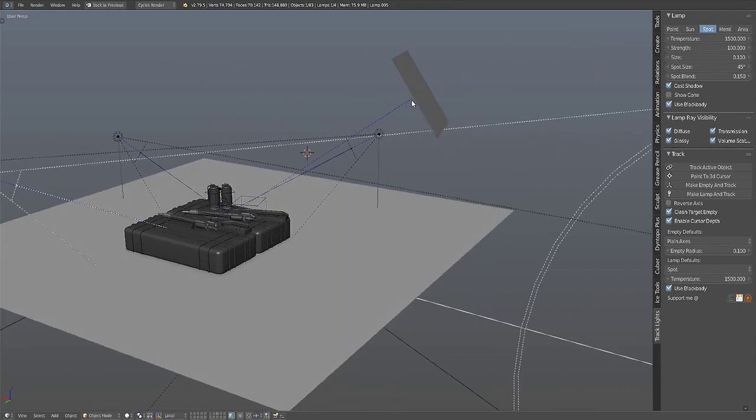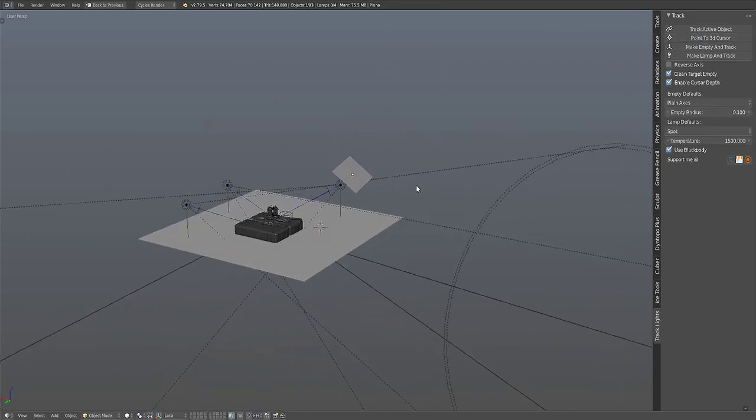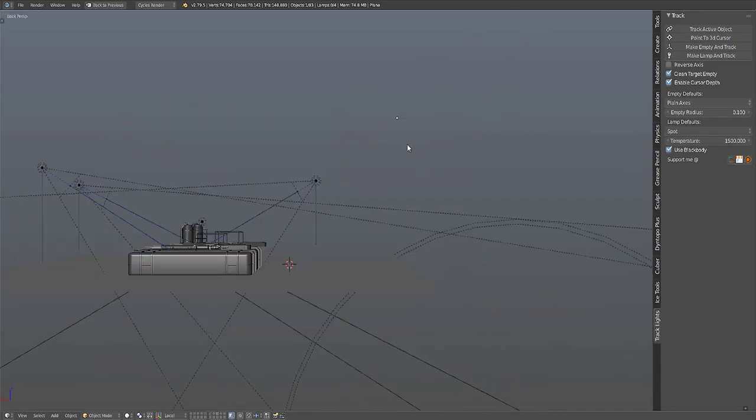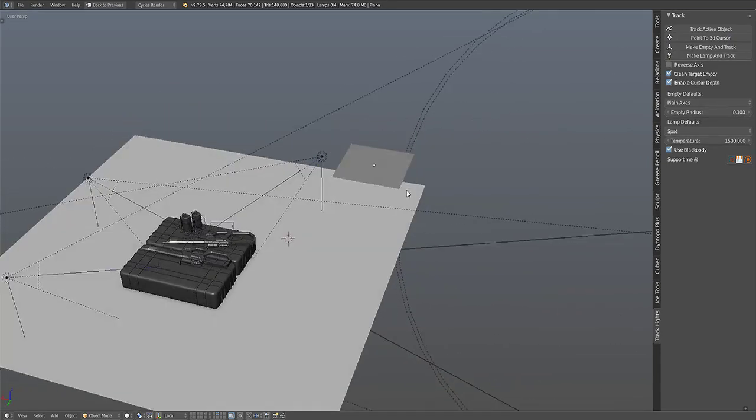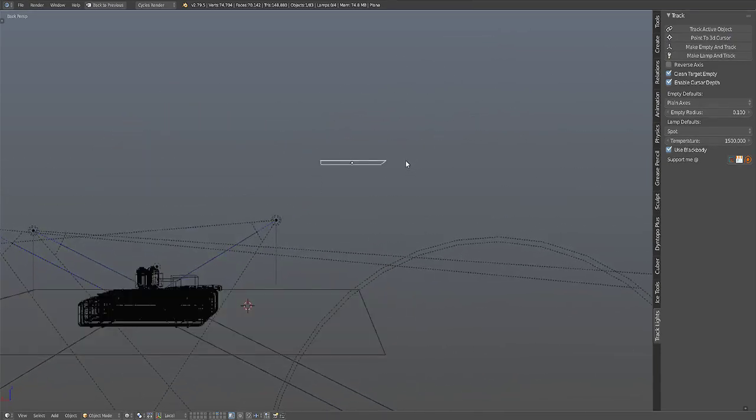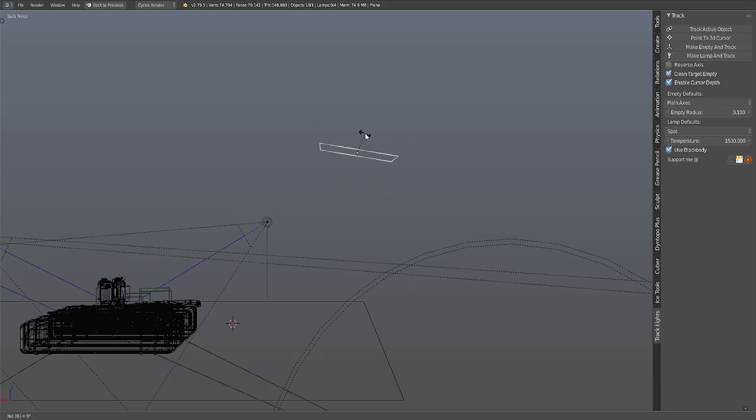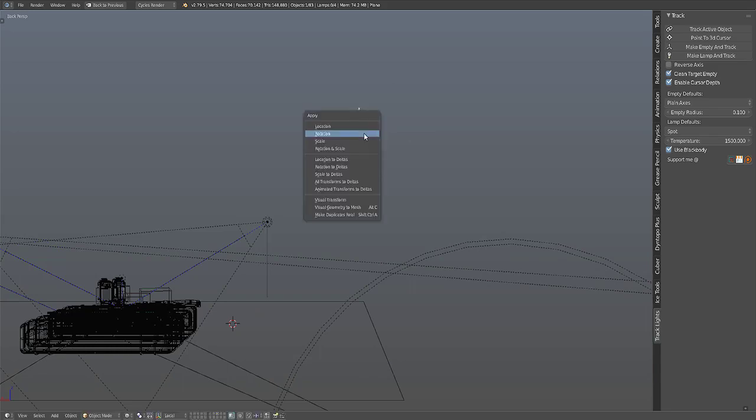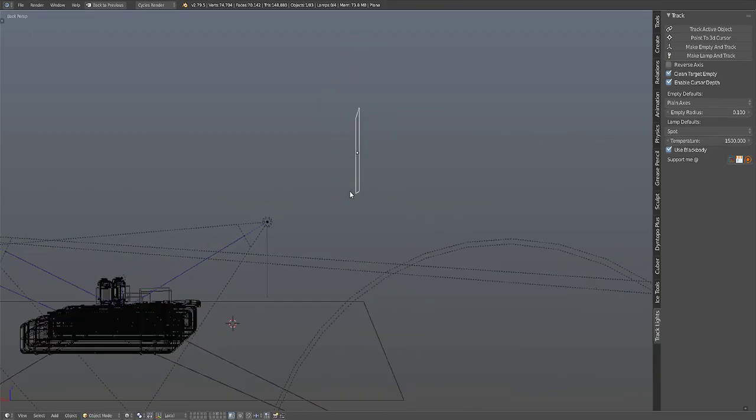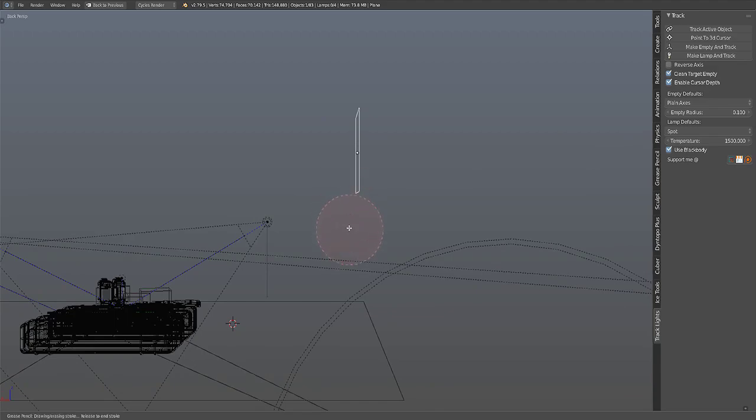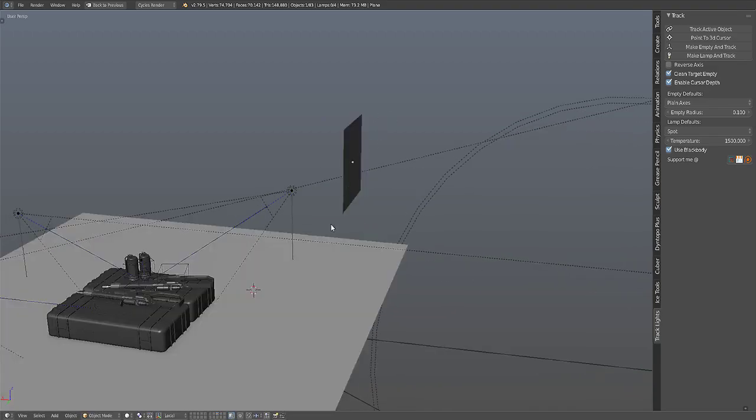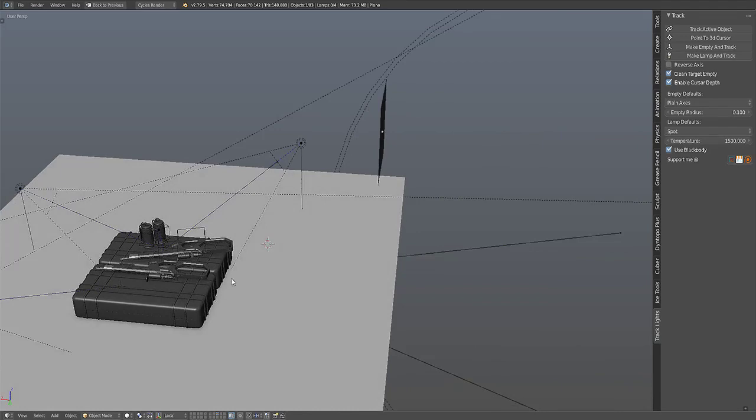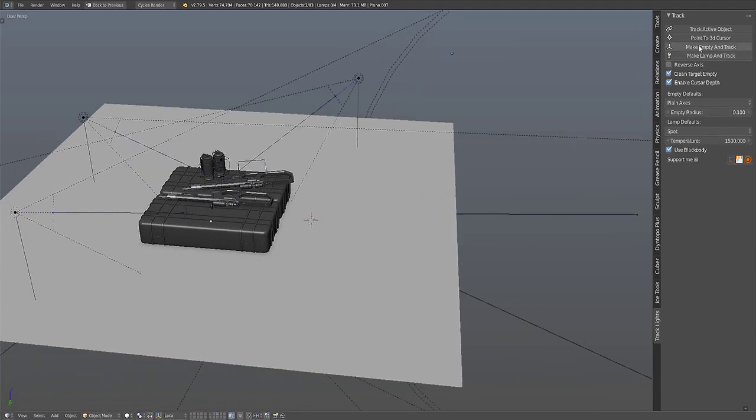So this is the Z axis here. So as soon as I change this rotation and then apply the rotation, this becomes the Z axis. So this will actually point this sharp edge here towards the selected object, or for example if I use the Make Empty and Track.